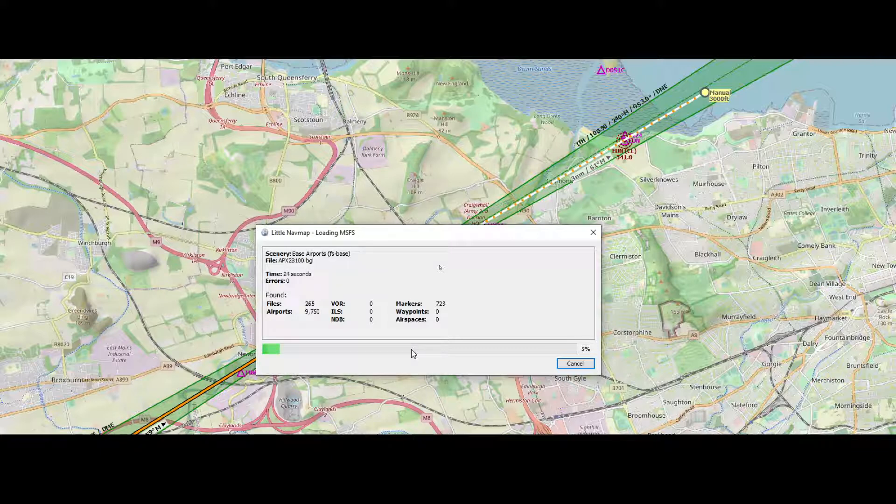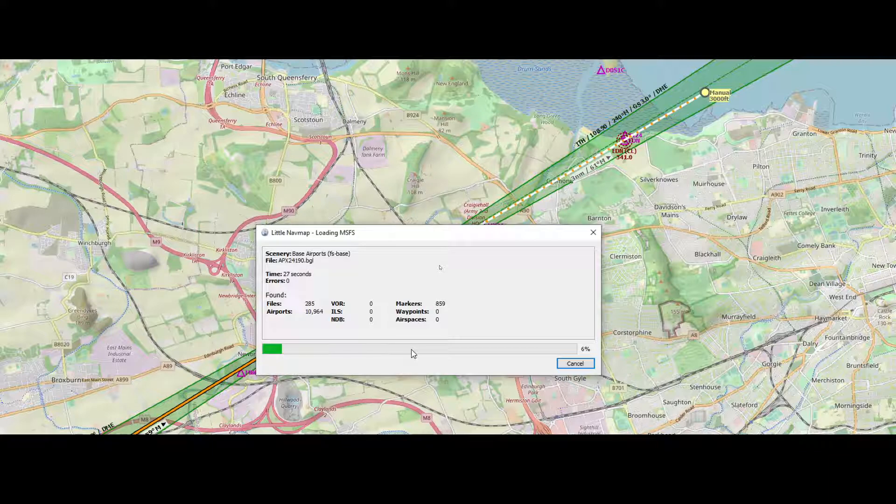In addition to that, it will also look at the community folder. So if you add anything to the community folder which adds, for example, ILS markers, waypoints, additional airports, these will be added to the solution.